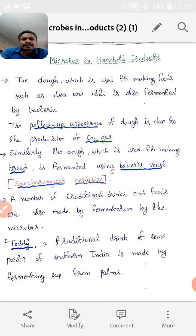Why is it called baker's yeast? Because Saccharomyces cerevisiae is mostly used in baking products to make biscuits, cake, and bread. Hence, Saccharomyces cerevisiae is commonly known as baker's yeast.